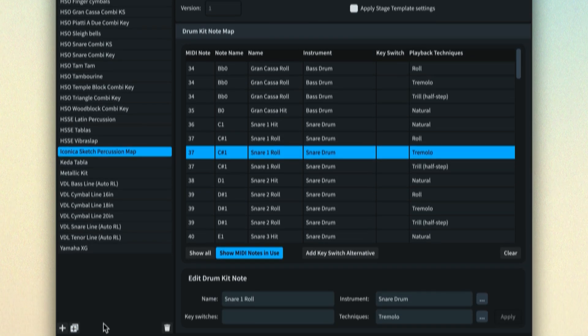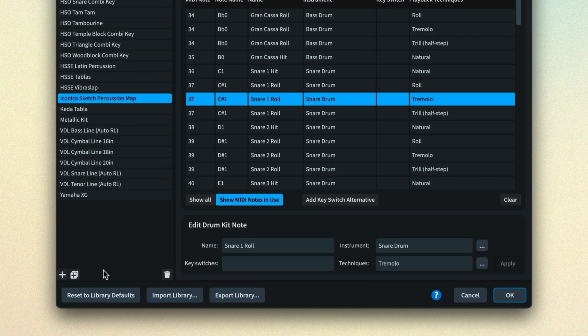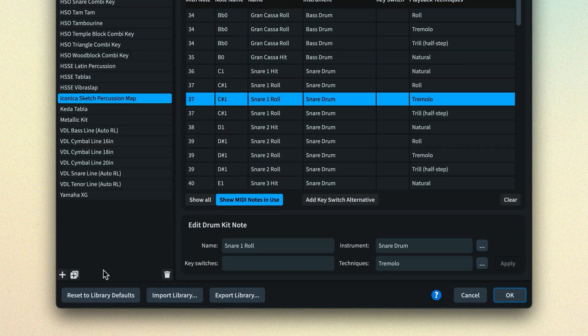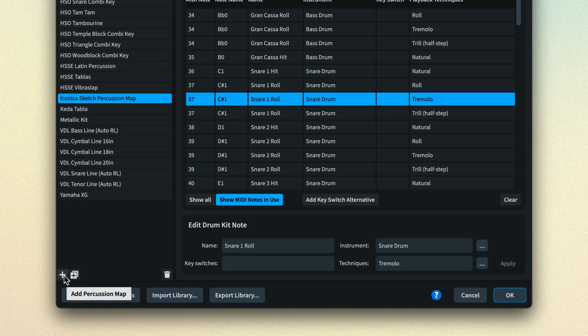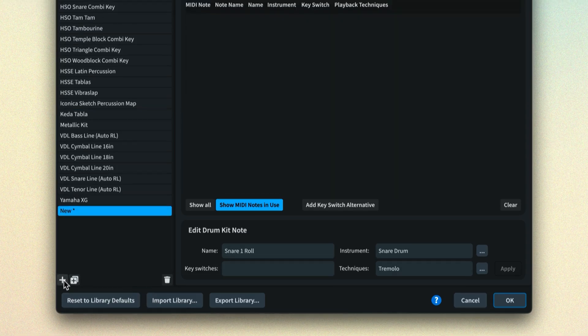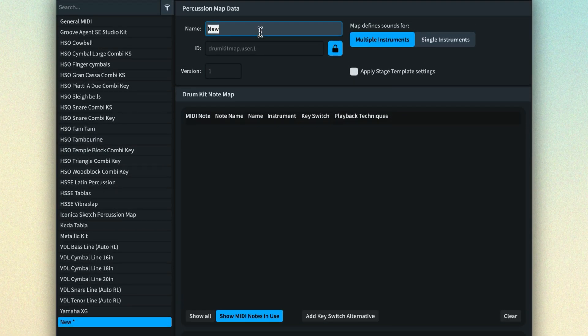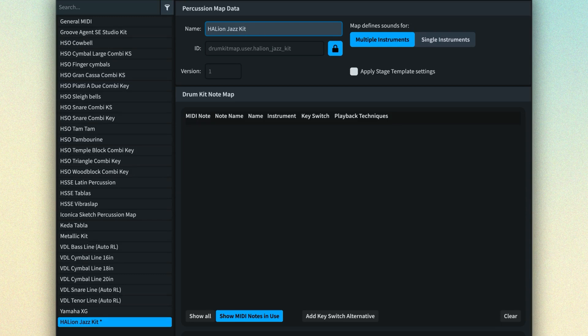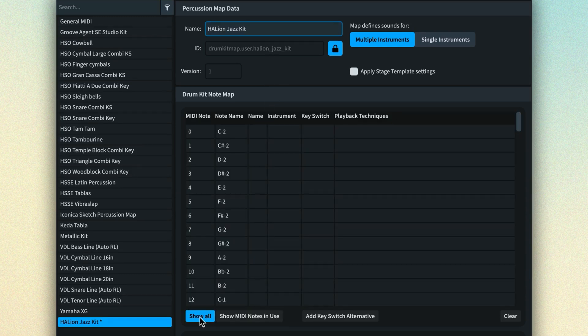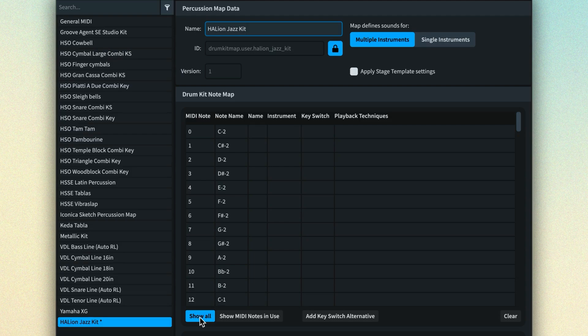Create a percussion map in much the same way as you would an expression map, starting either from scratch or duplicating an existing map, remembering to give it an identifiable name. Show all MIDI notes when you're creating the map so that you can access the notes you want to map Dorico's instruments to. As I talked about in the previous video about expression maps, make sure that you've set Dorico to use the same middle C convention for MIDI notes as your sound library. Otherwise, your entire map may be out by an octave or two.